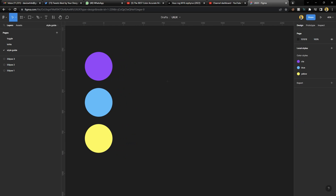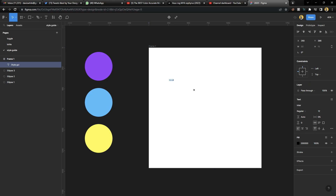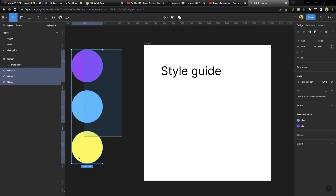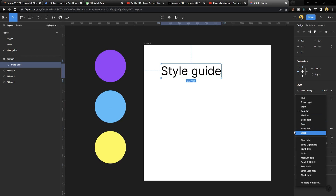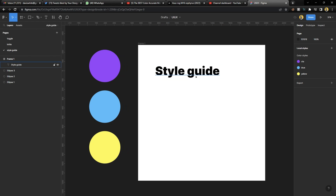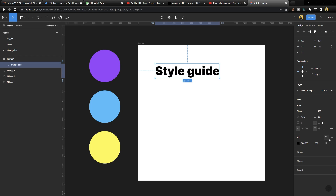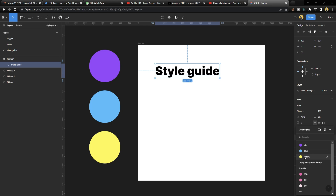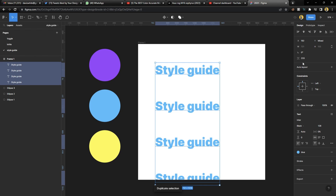Before we go to collections, let me show you what happens when you use a style. I'll bring out a mini frame — it'll be white — and type 'Style Guide.' I'll increase the text size to 128. It's in black at the moment. To apply a style to a color, simply click the element, go to that same place where you create a style, and click it. You'll find all the colors you've created, so you can pick any one — let's say blue.